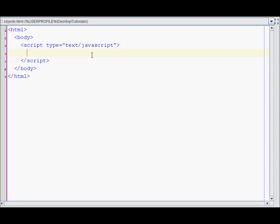In this tutorial I'm going to go over JavaScript objects. An object is a special kind of data with a collection of properties and methods.